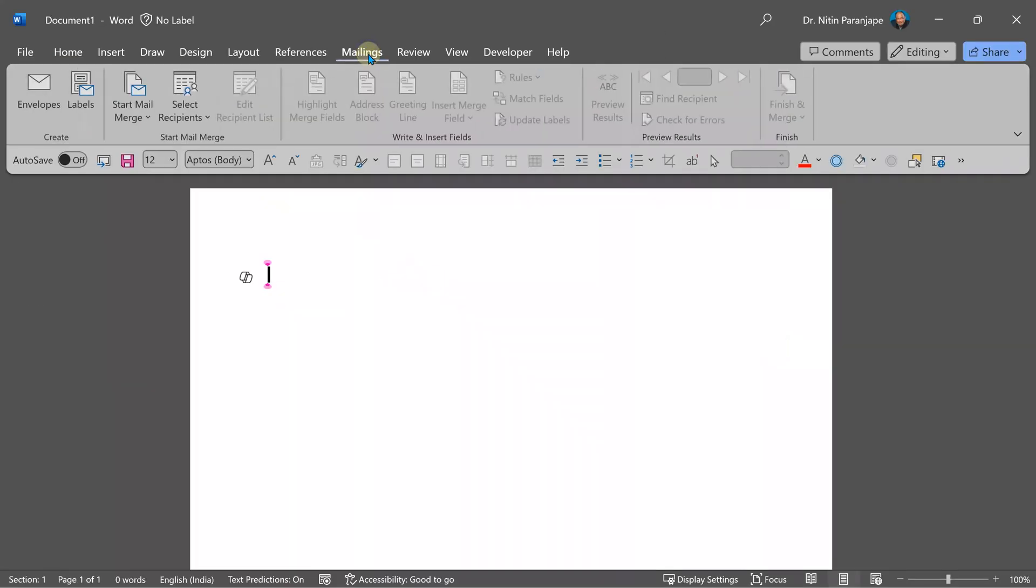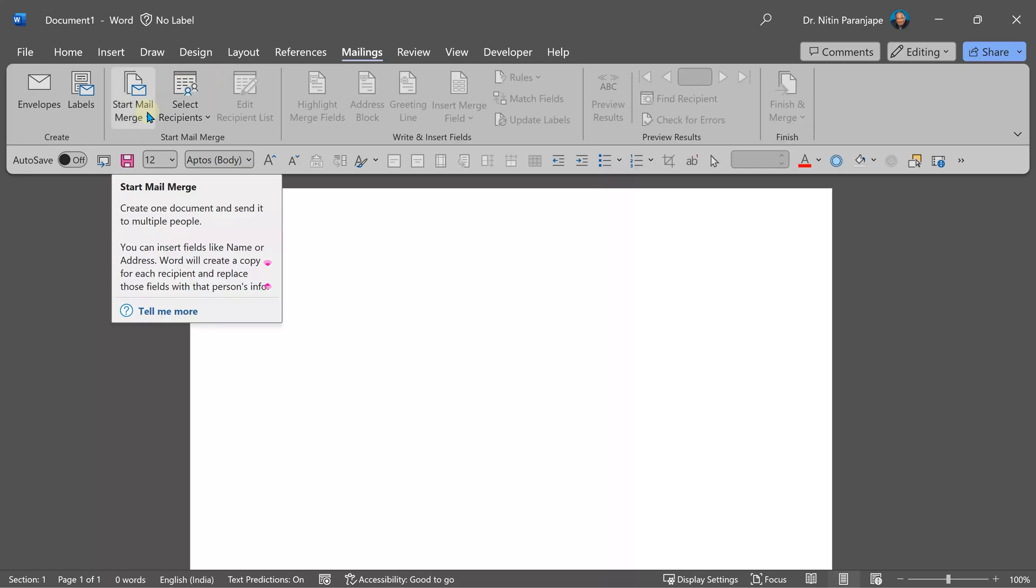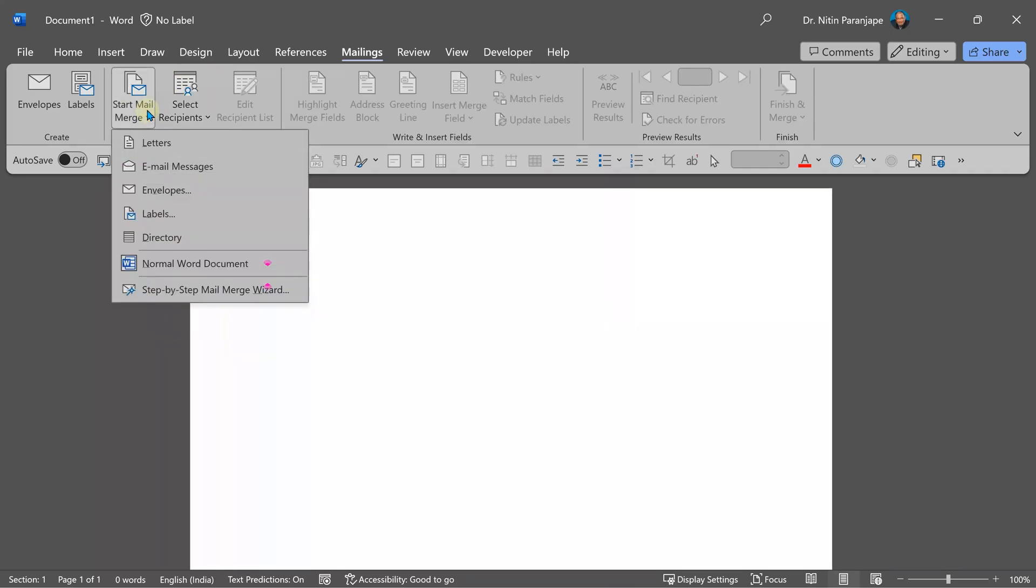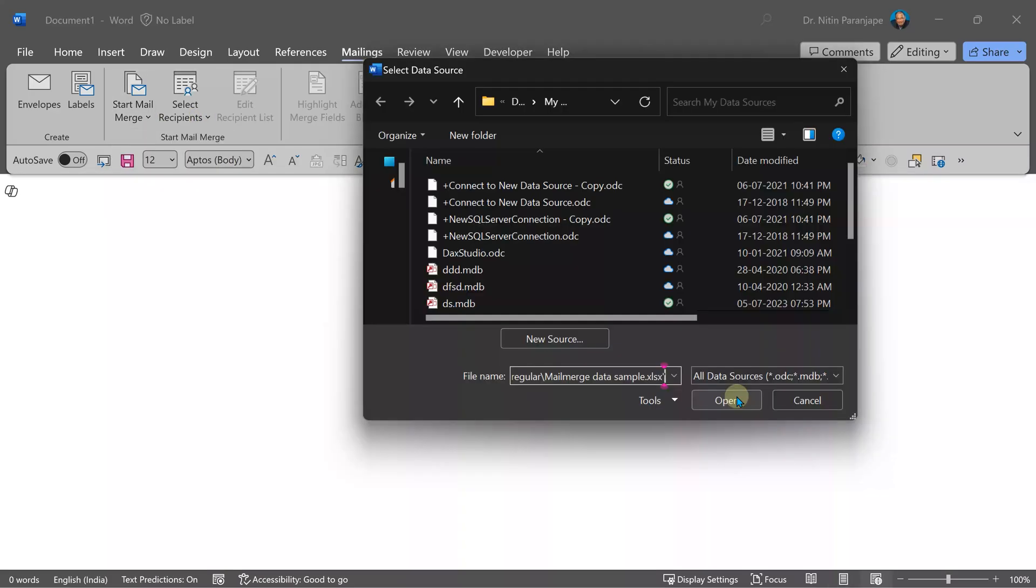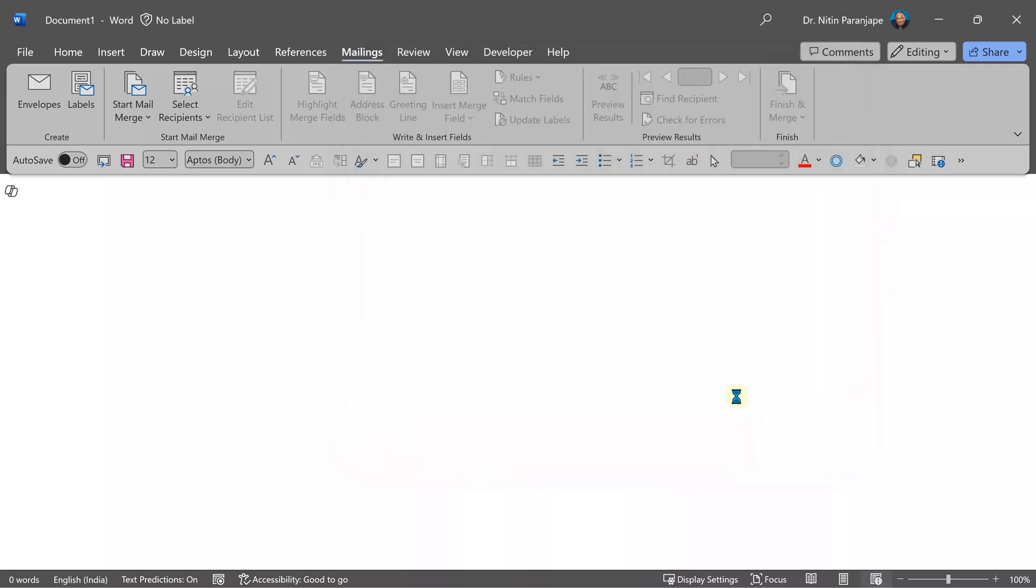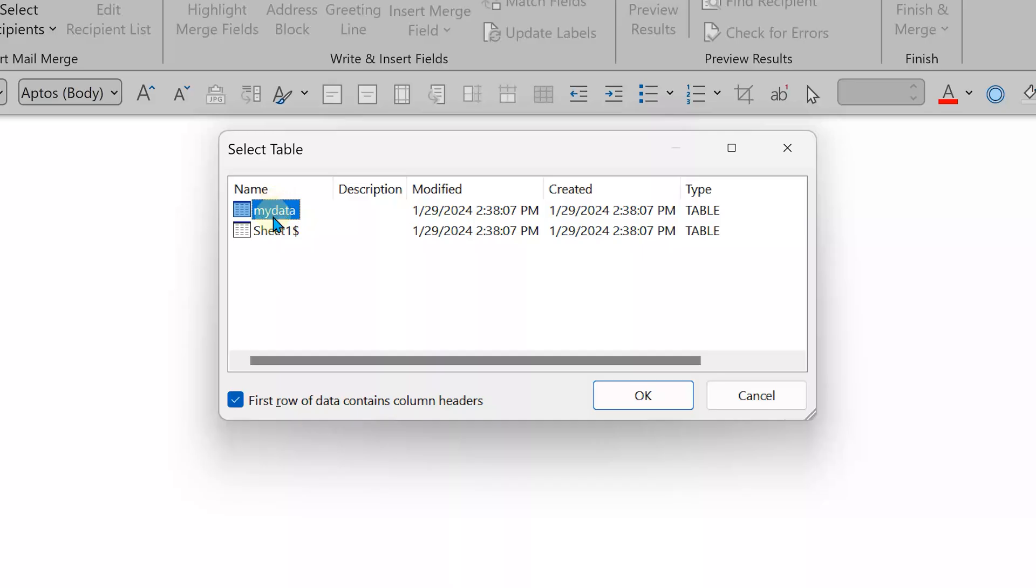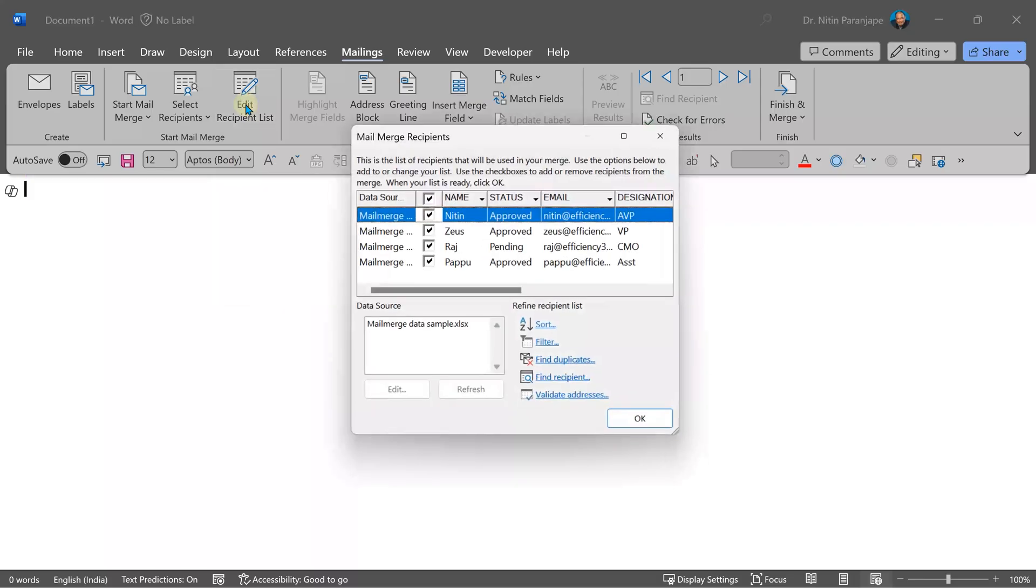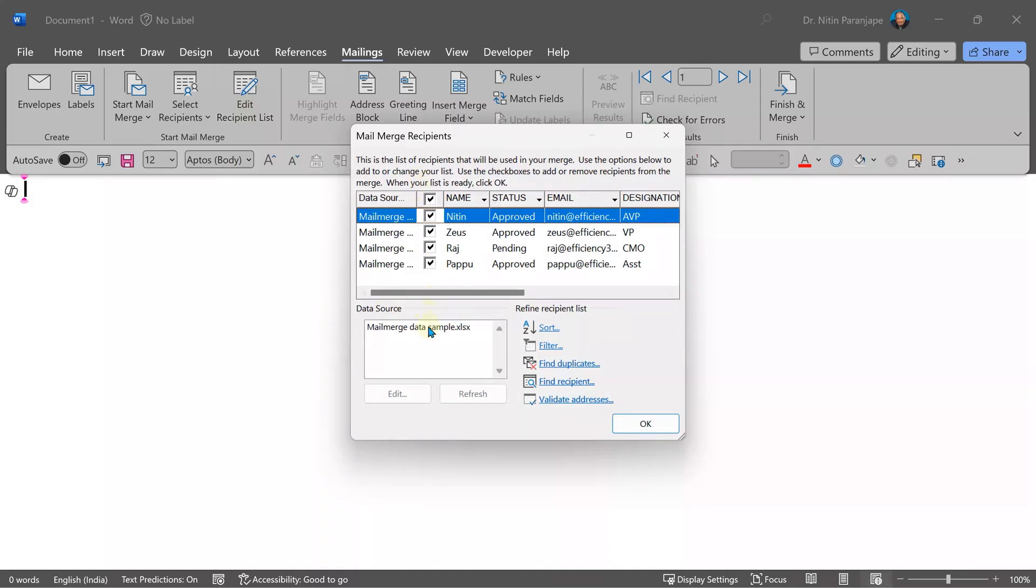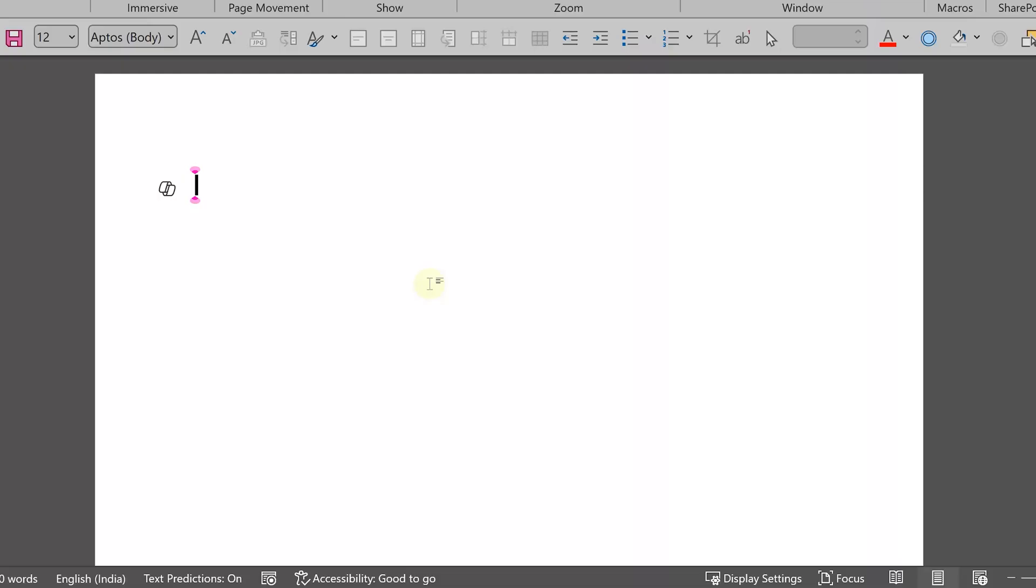Mail merge happens from here. The first step is to inform Word that I'm starting mail merge and the output I want is email messages. The next step is to select where the data comes from. So select the Excel file we just created. Don't select the sheet. Select the range which we created, and of course our first row does contain headers. You can look at it by saying edit. The page is blank right now. So we'll create the form later.